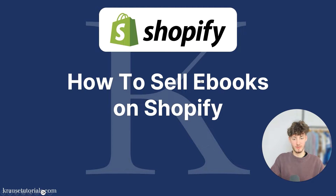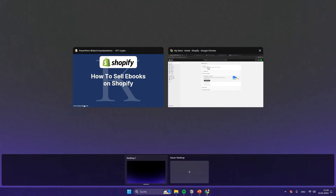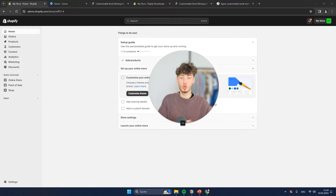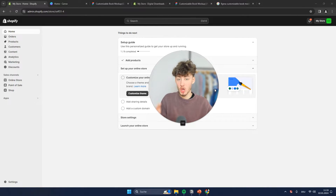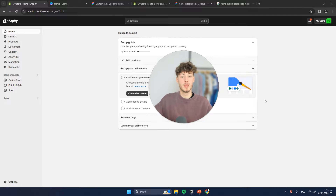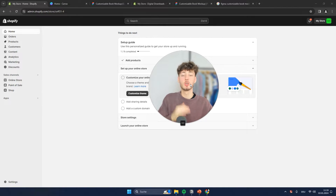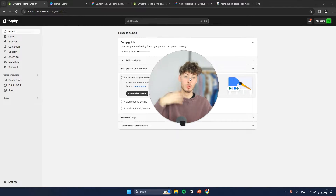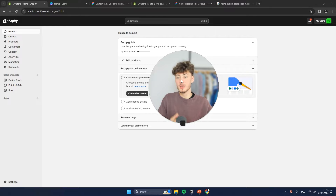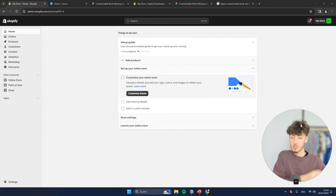How to sell ebooks on Shopify. My name is Elias and in this video we're going to cover everything from creating your cover, creating a good looking mock-up for your store so that you're actually going to convert people into buying, as well as automating everything so that the customer automatically gets access to your ebook — which normally Shopify doesn't actually offer. So we're going to cover all that.